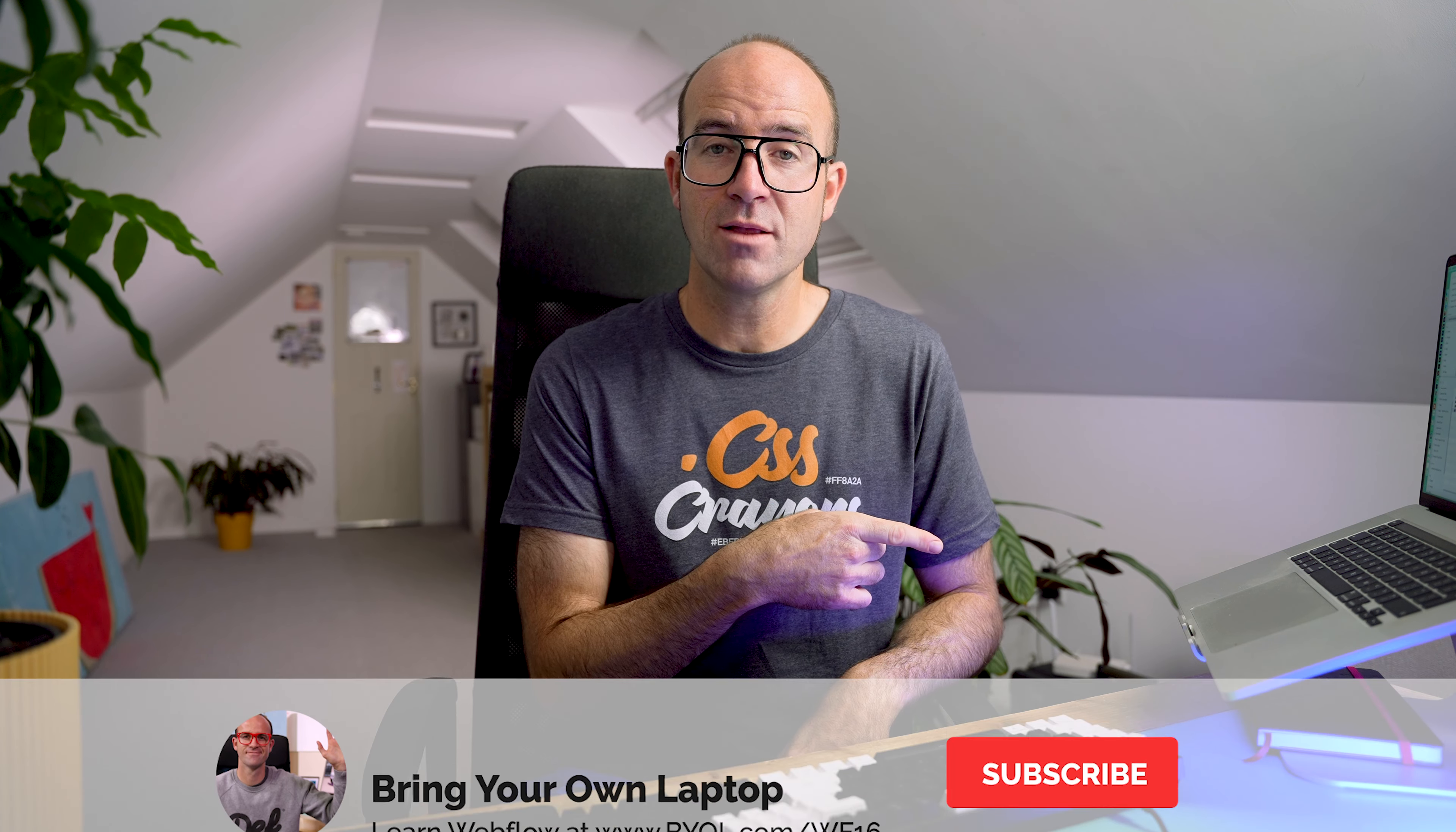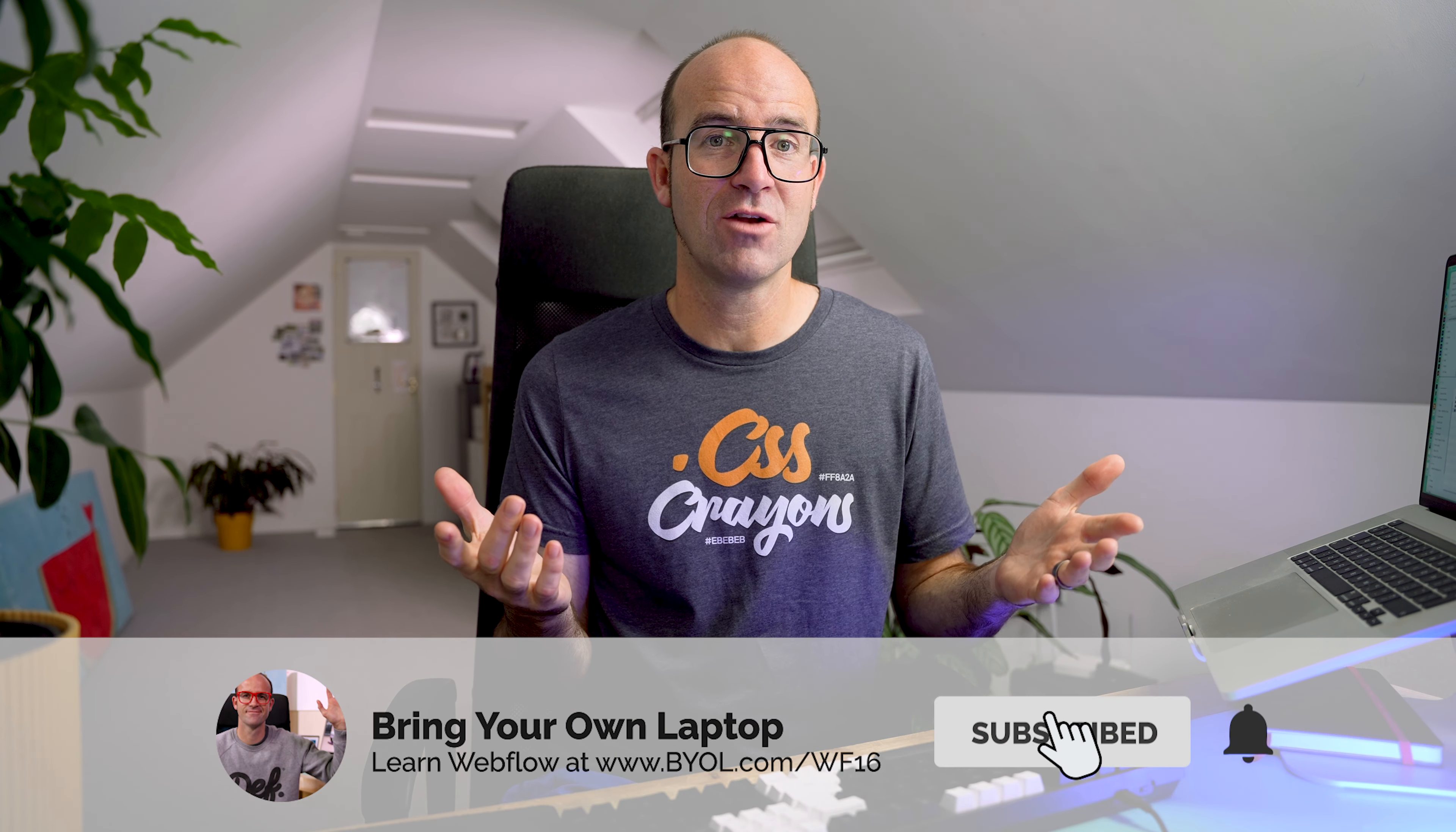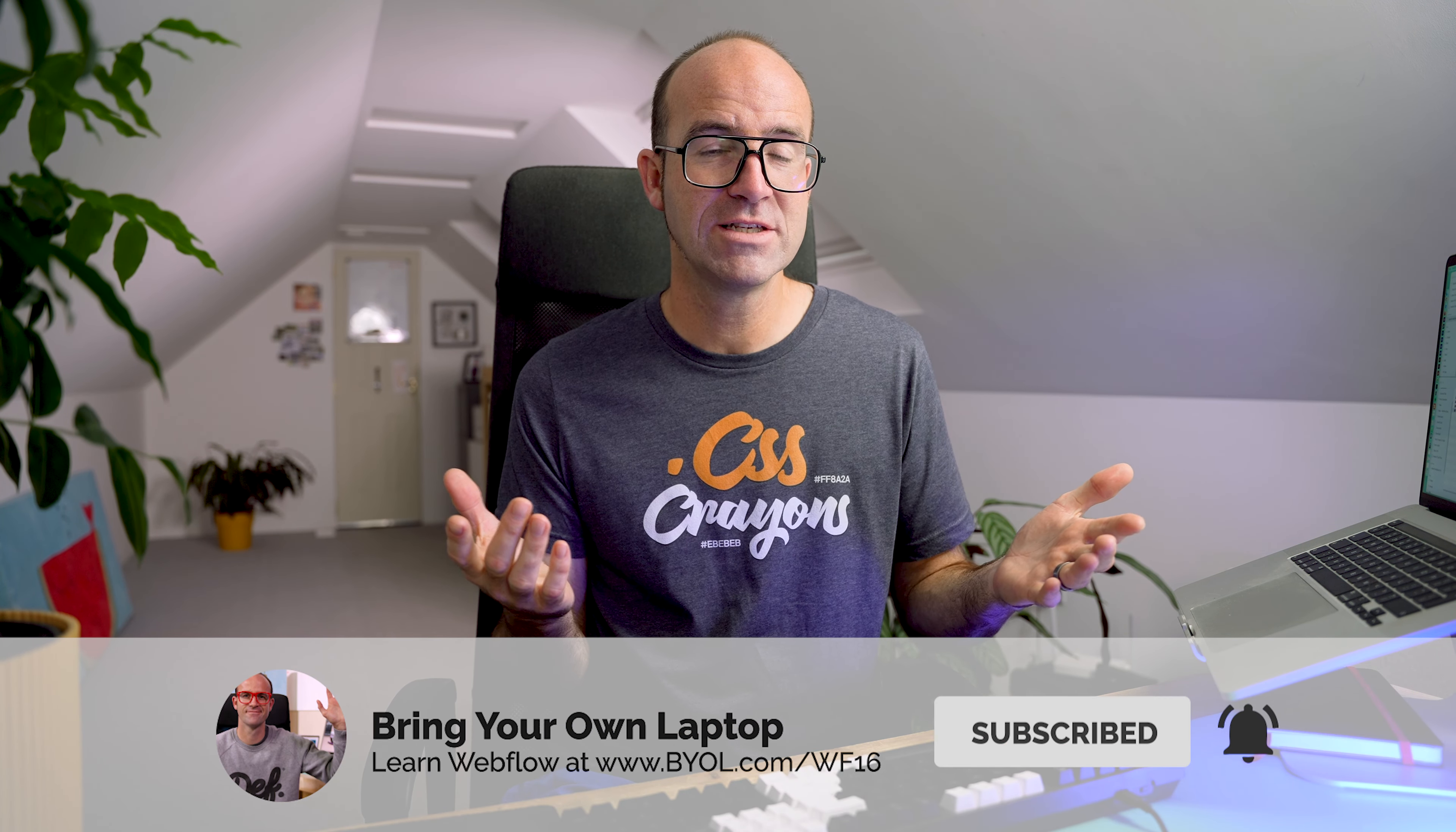Like the video as well, if you enjoyed it subscribe to the channel for more stuff but hopefully see you in the course. Bye.